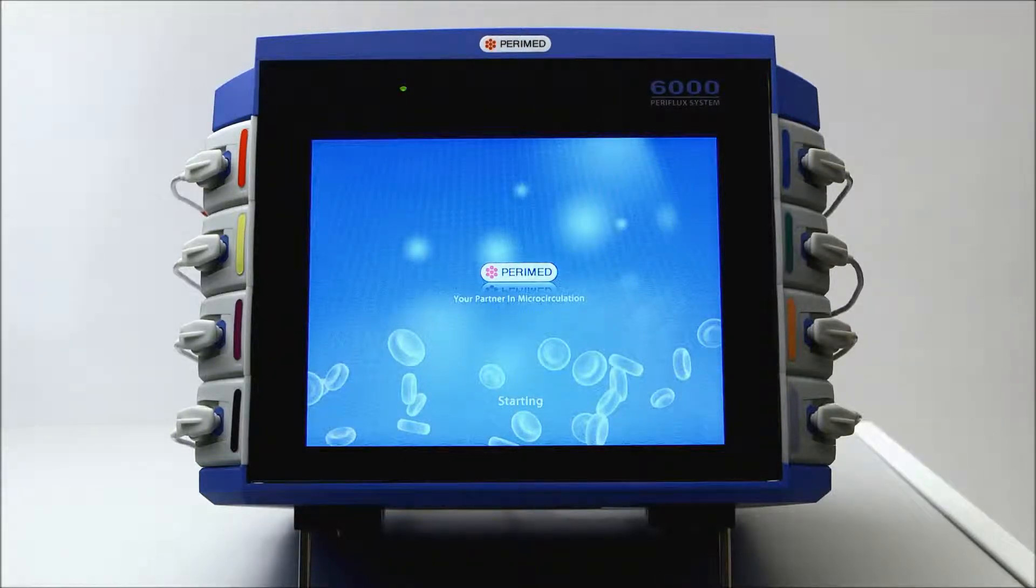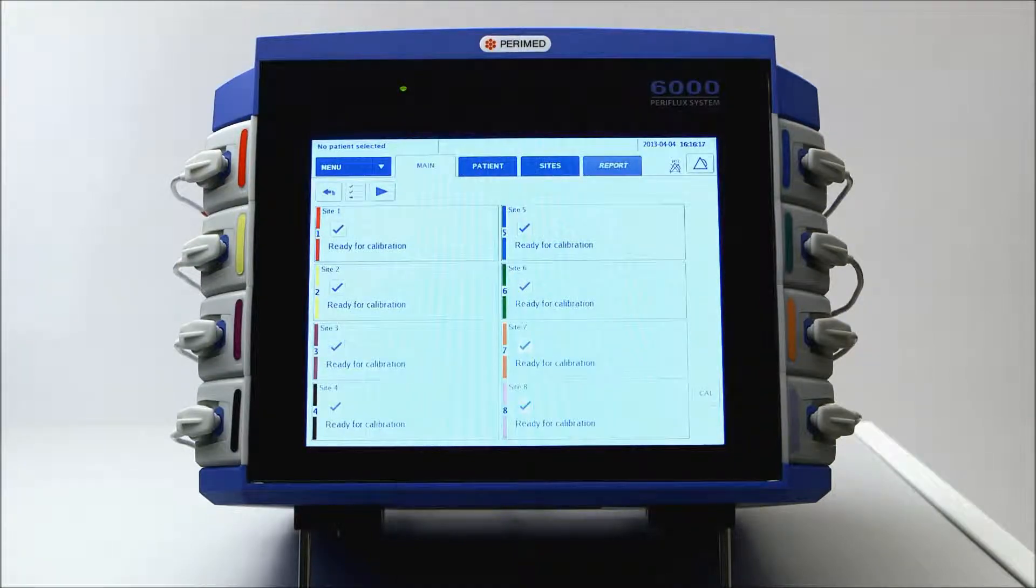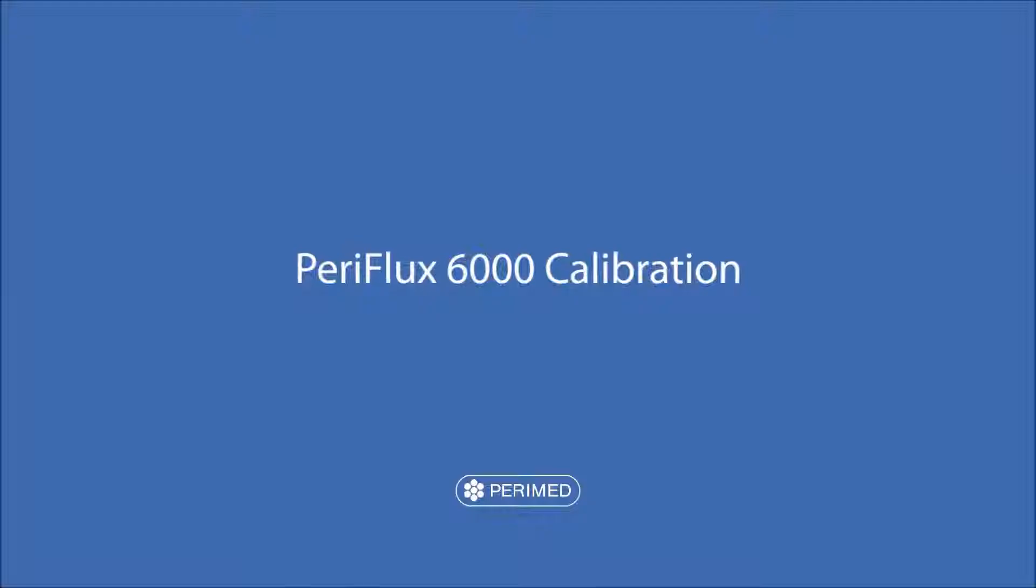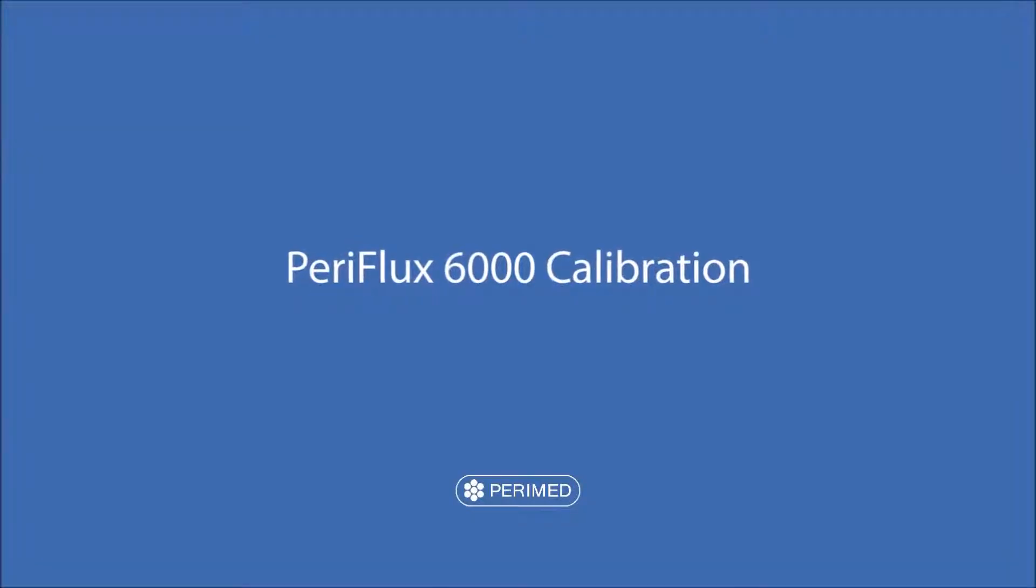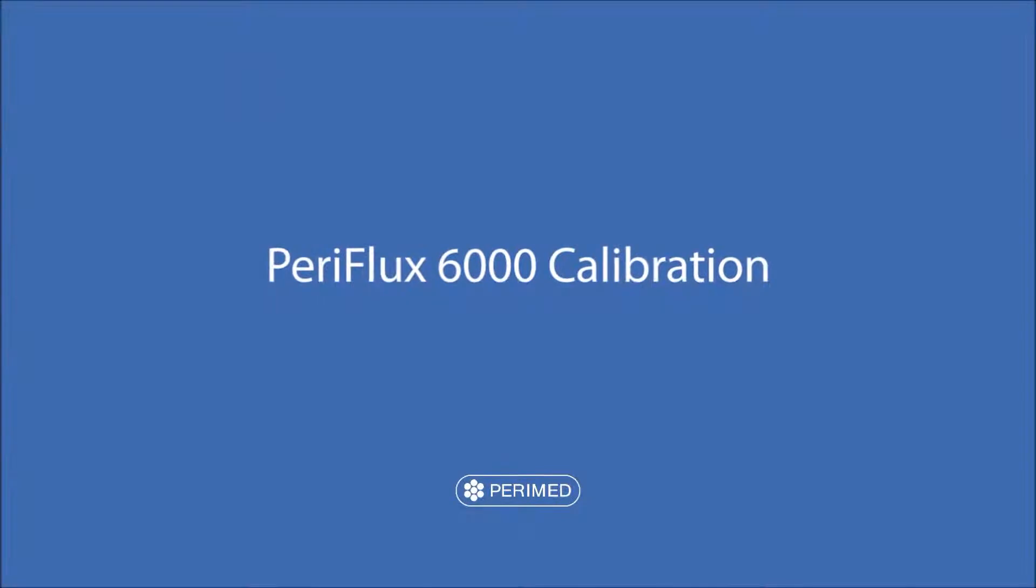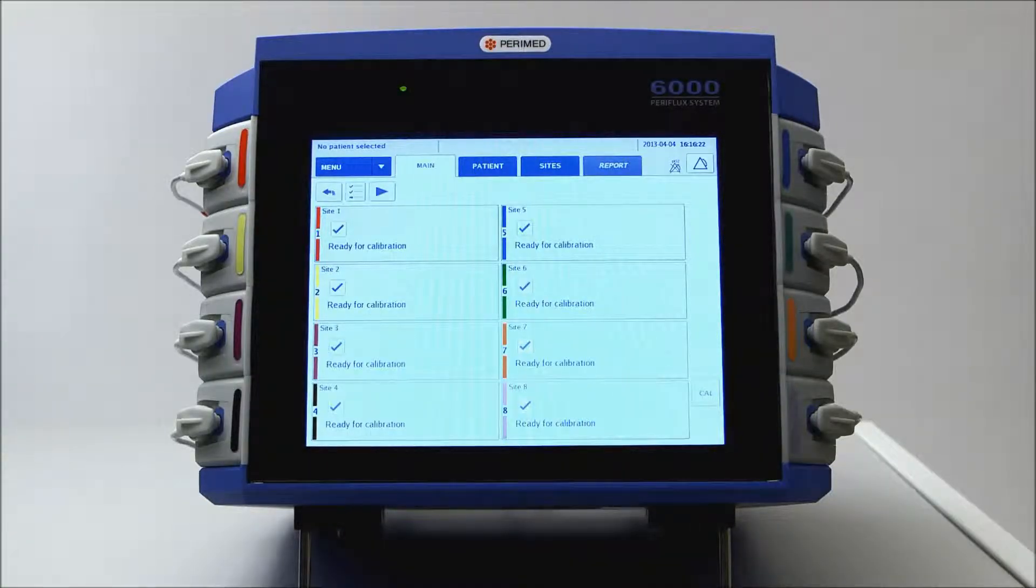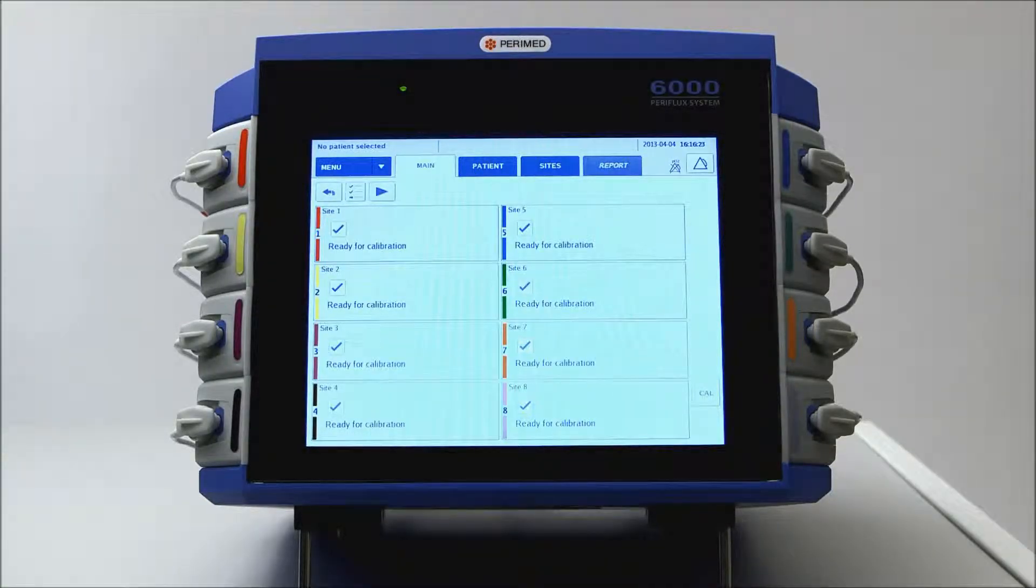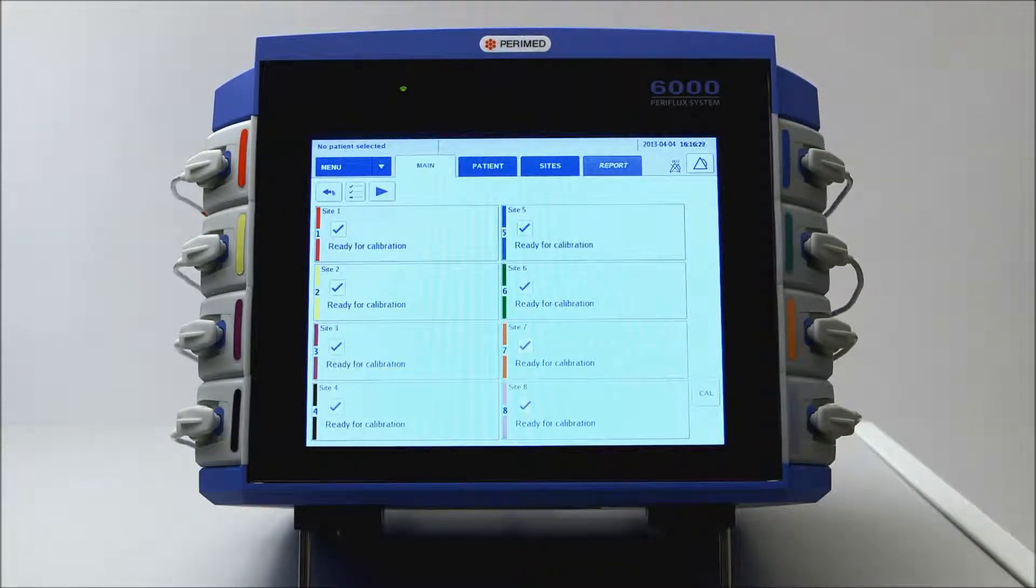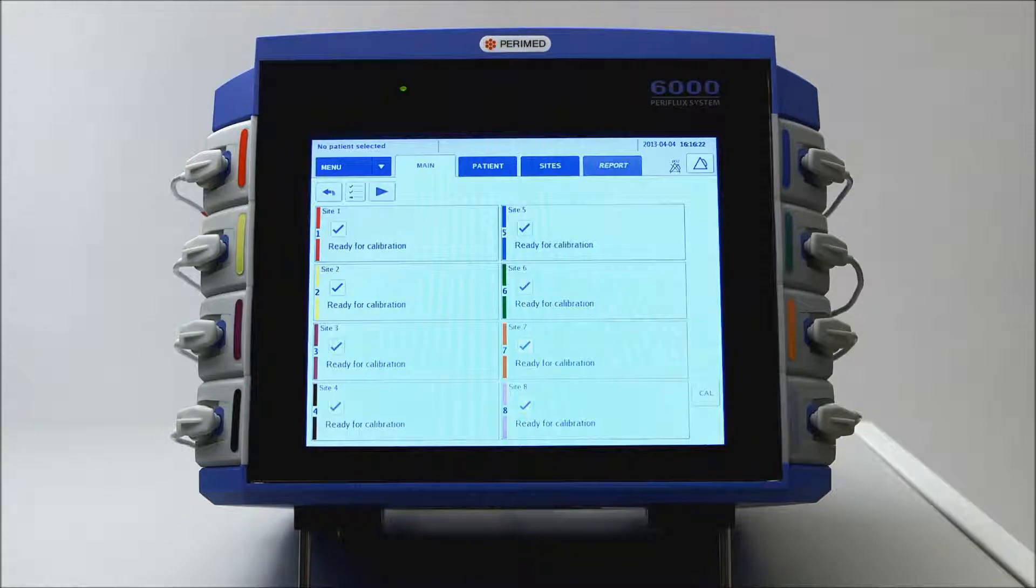It's now time to calibrate the instrument. Before calibrating, the electrode temperature should reach 45 degrees Celsius. You can always check the current temperature on the screen. Lower temperatures can be used.